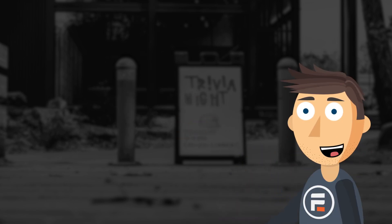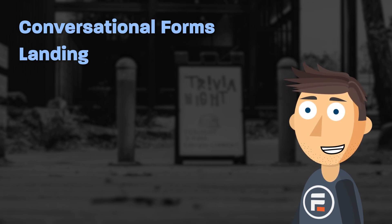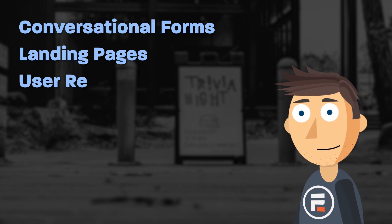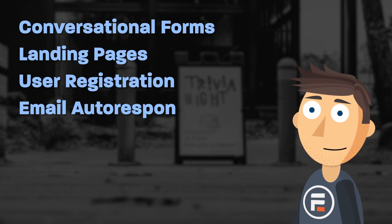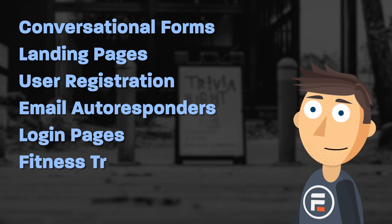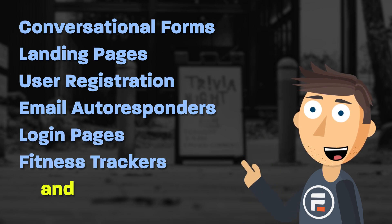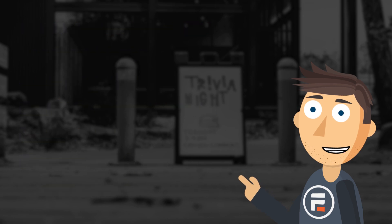Hi, my name is Mike and I'm going to teach you how to create a trivia quiz in WordPress. You can do a lot with Formidable Forms. Just in the last six months we've covered conversational forms, landing pages, user registration, email autoresponders, login pages, fitness trackers, and more.